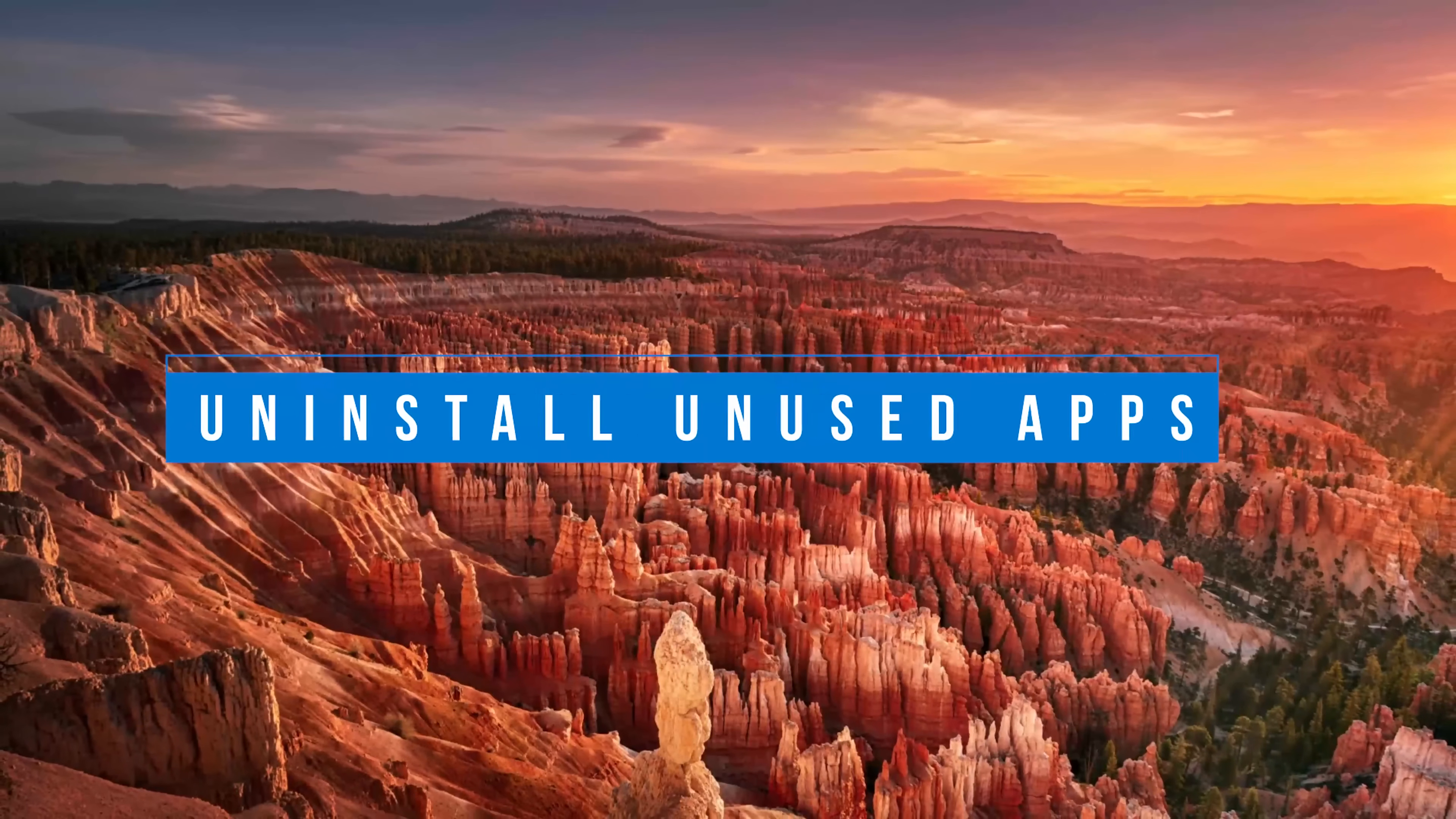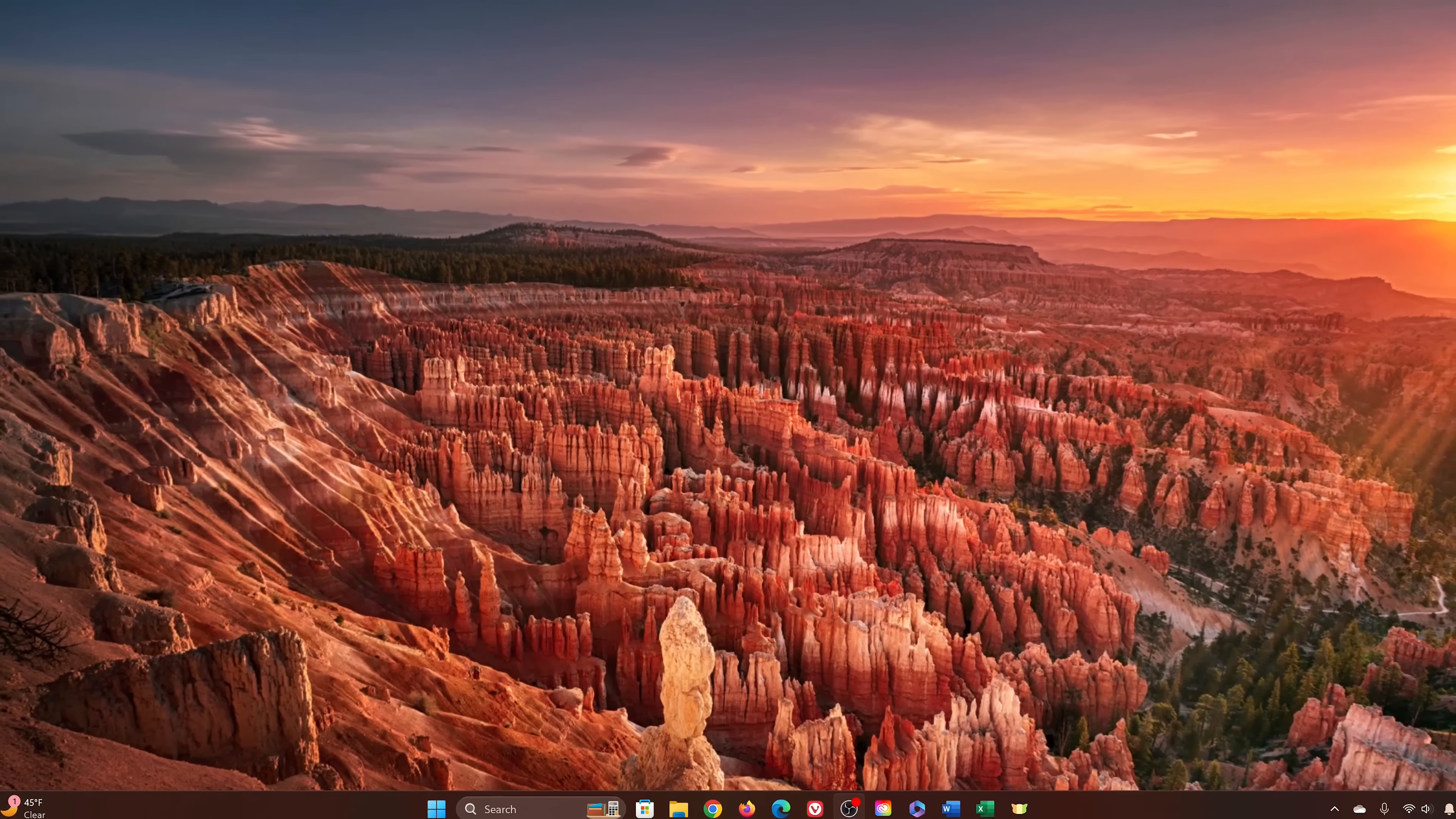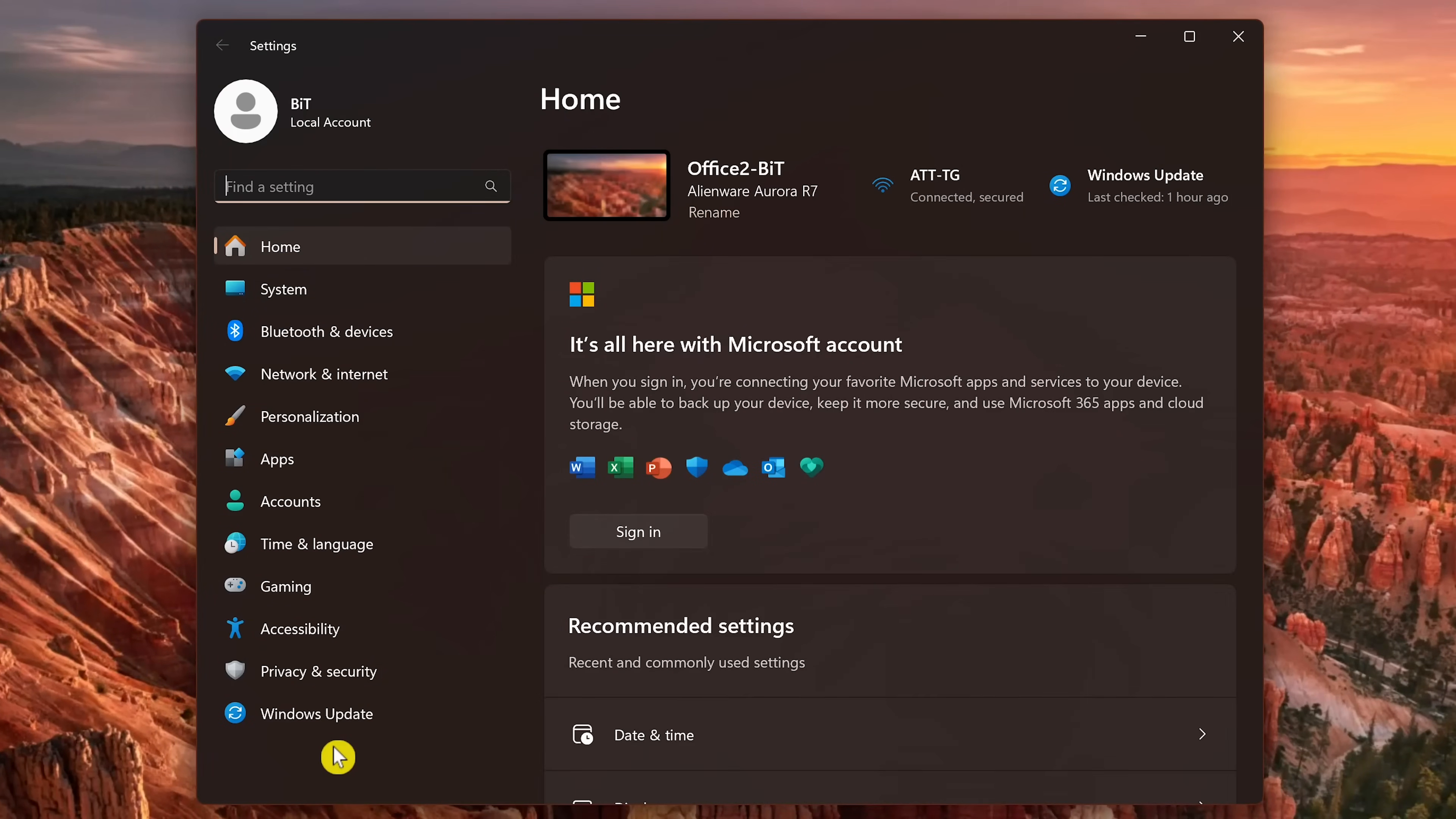If you have programs and apps taking up space and system resources on your computer, uninstalling these can help to increase performance. For this one we'll be opening the settings app. There's several ways to open it. For example, you could right click the start menu and select settings. Or to open it, you could use the keyboard shortcut which is the Windows key plus I. In the left pane, select apps.